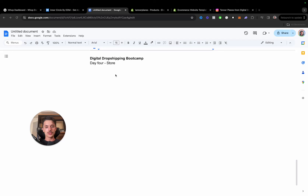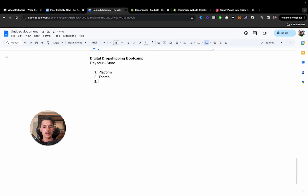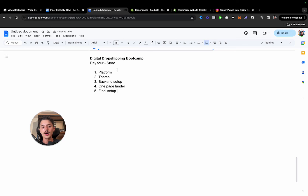We're going to talk about which platform to choose, theme, backend setup, a one-page lander — a landing page for your digital product — and then number five, final setup. There are some different settings and things like that that we'll go through.